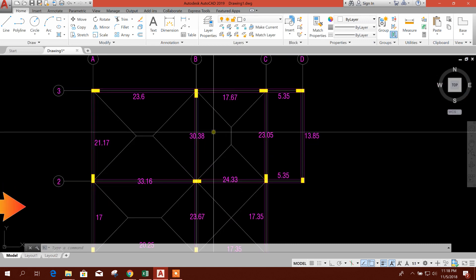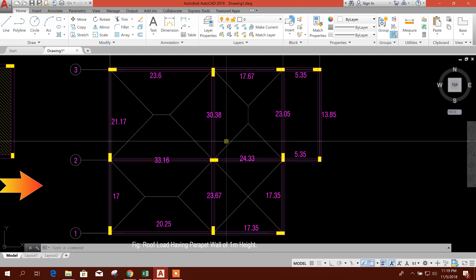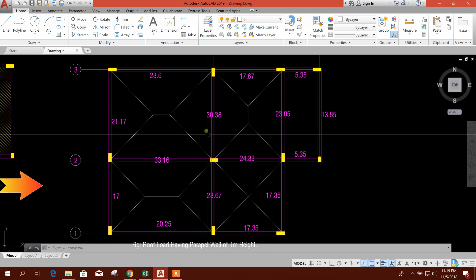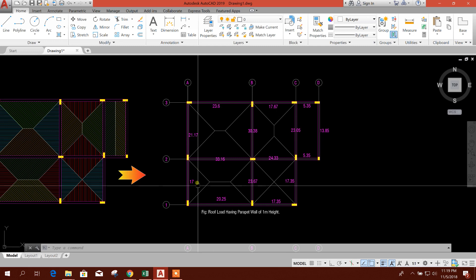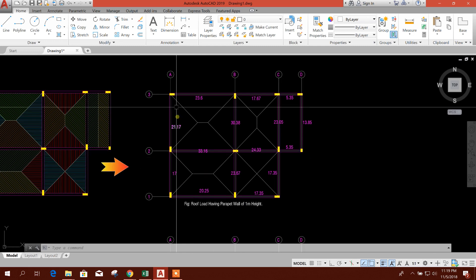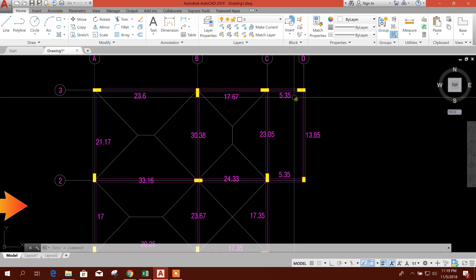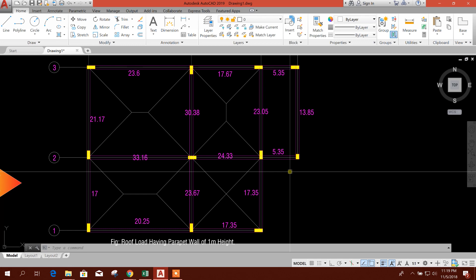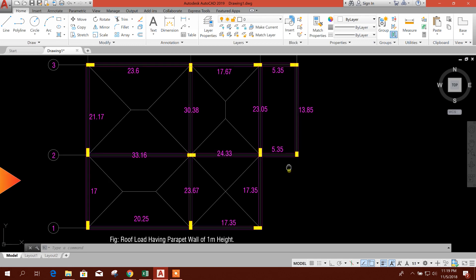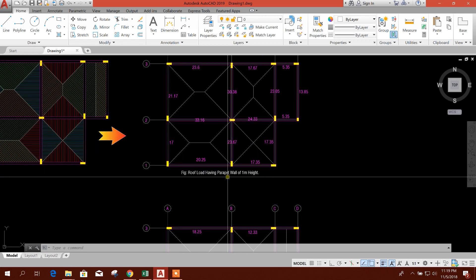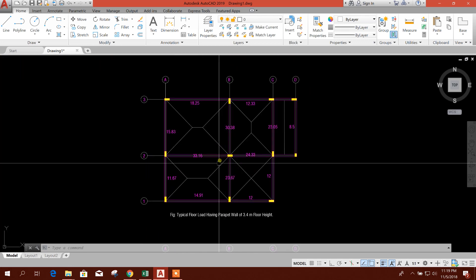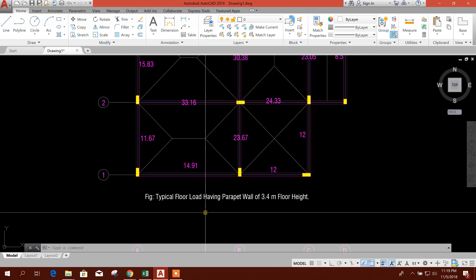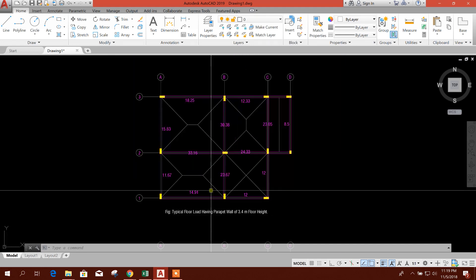The slab load was calculated in the previous tutorial. Now we have obtained our parapet wall load and added it to the previously calculated slab load. After the calculation, this gives us the total load on beams at roof level. Now we will go for the typical floor.